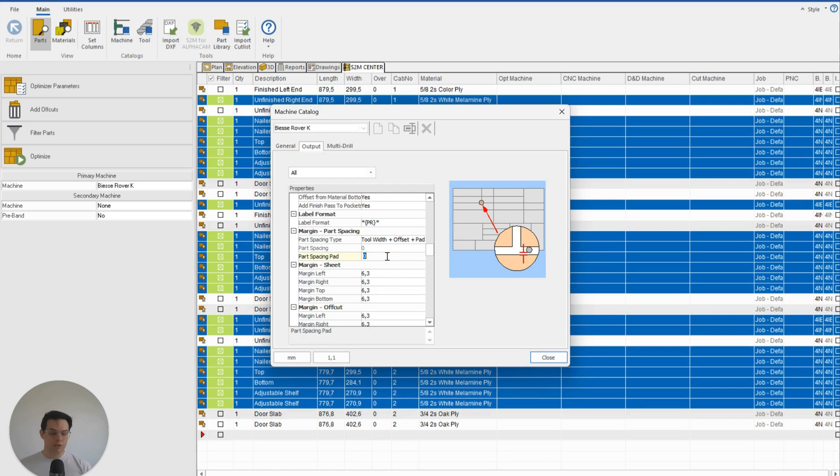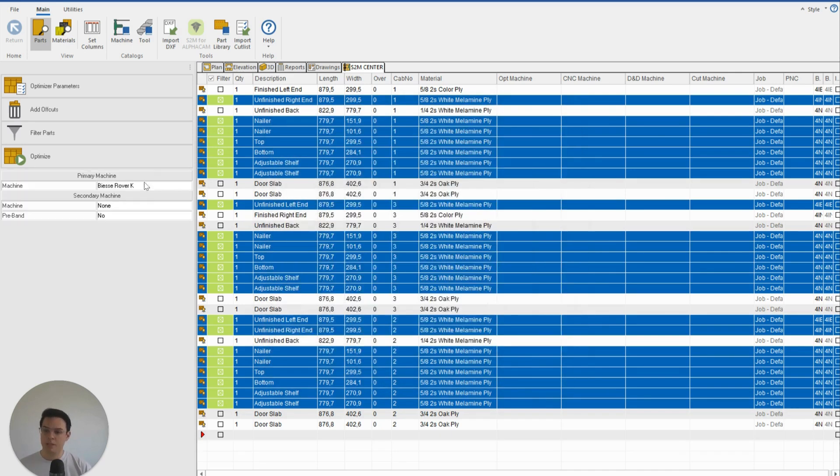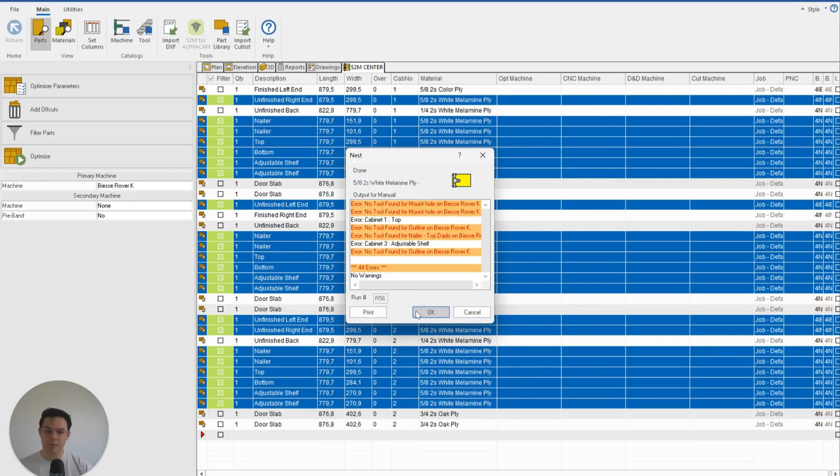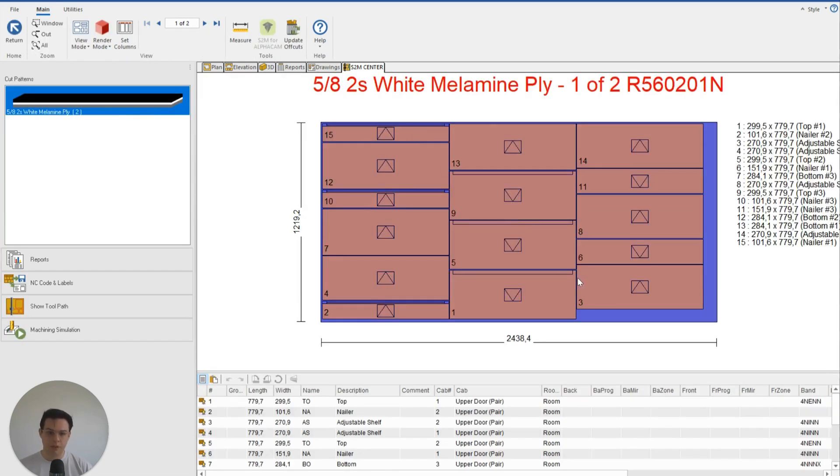If I wanted to, I could add—let's just for the sake of demonstration put in five millimeters—so I could put a 5mm gap between all of my parts, so that when I close that and re-optimize it, now that consistent gap will be visible like so.